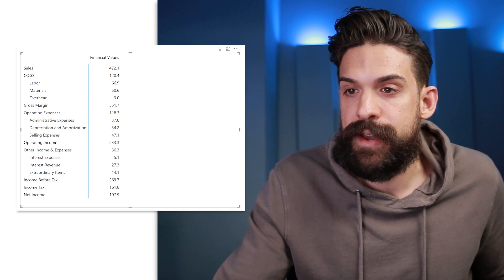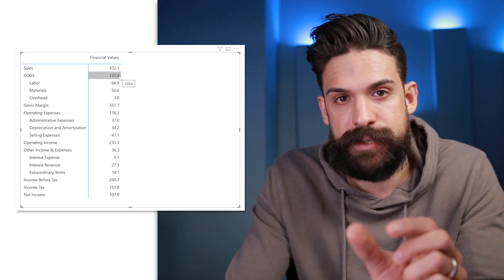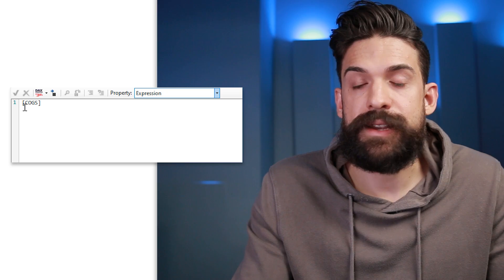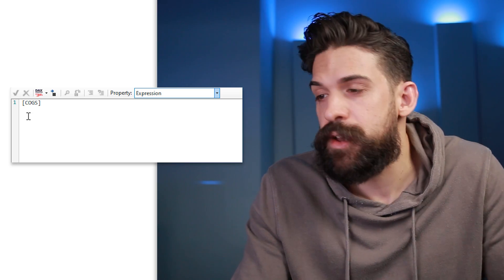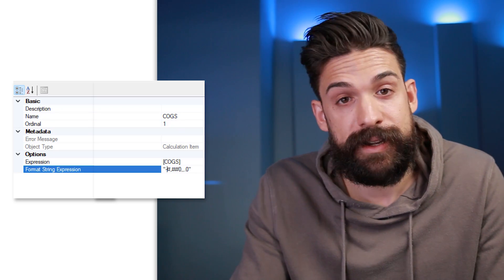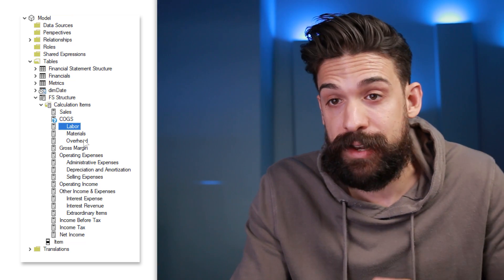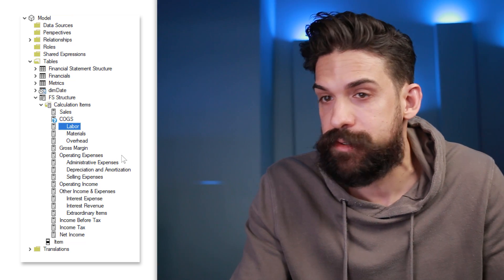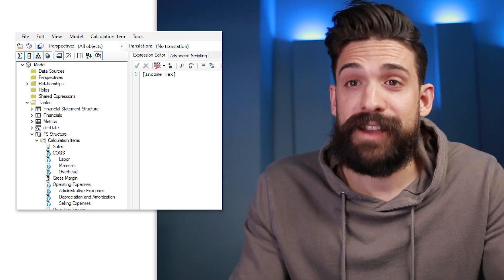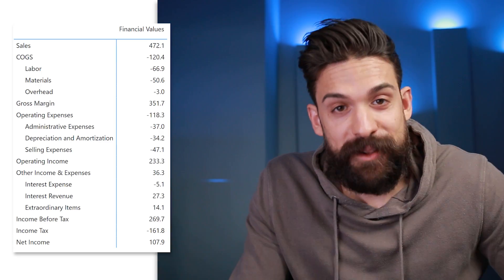The thing we still need to fix is that for expenses like cost of goods sold we want a minus sign. To do that, go back to Tabular Editor and either put a minus sign in front of the expression, or use the formatting strings. We can go to the format string expression and put a minus sign in front of the formatting string — doing that for every calculation item that needs to be shown with a negative sign. Once you've done that for all expenses, click save, go back to Power BI, and you'll see all the expenses now have a minus sign in front of them.